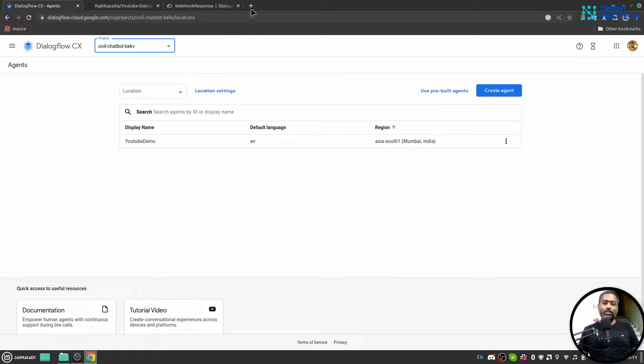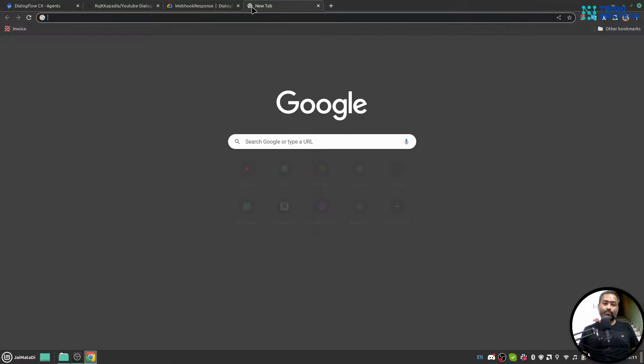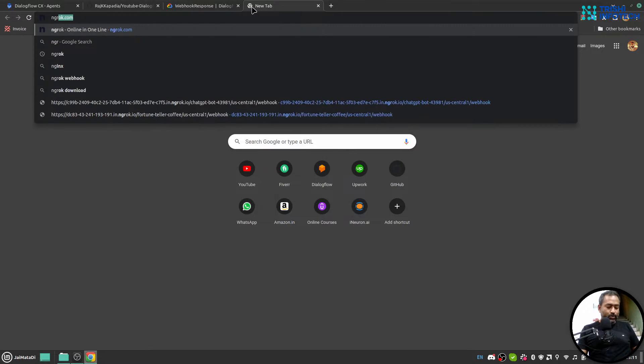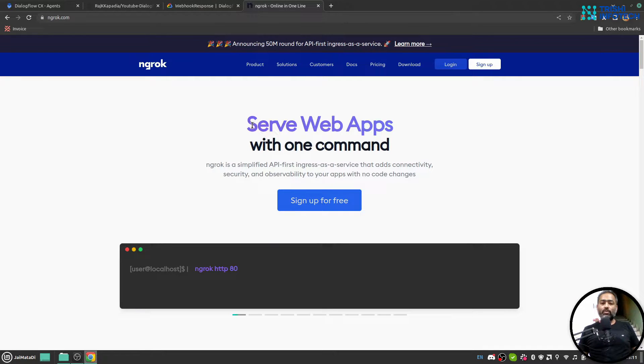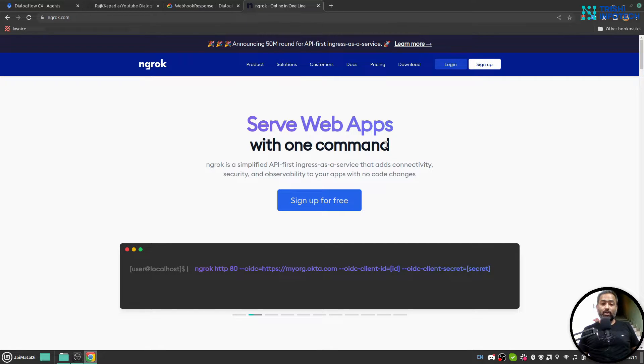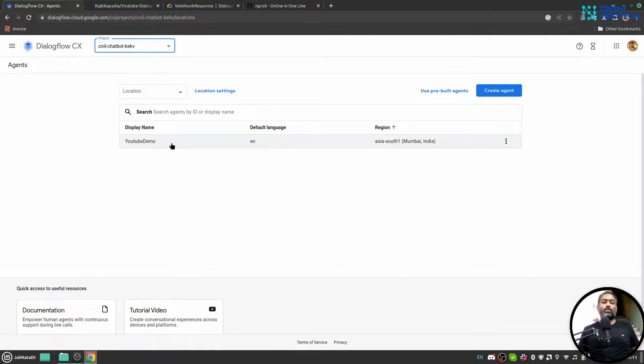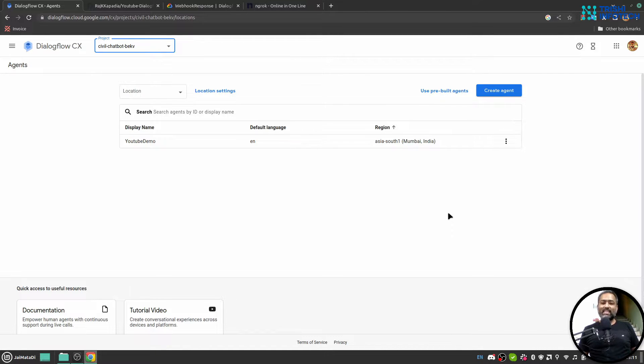Next, you should have Python installed on your system and you should have ngrok installed on your system. This ngrok we will use to expose our localhost to internet during the testing period so we can communicate between Dialogflow CX agent and our web application. So finally, let's get started.